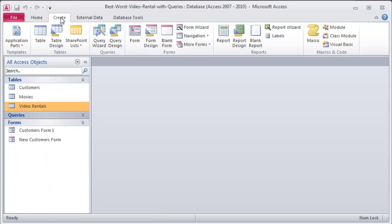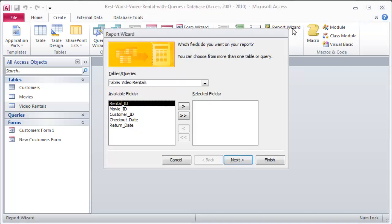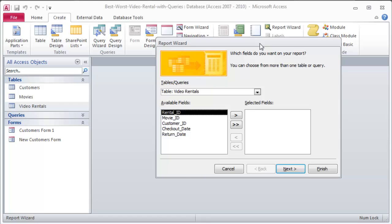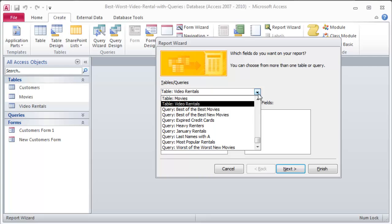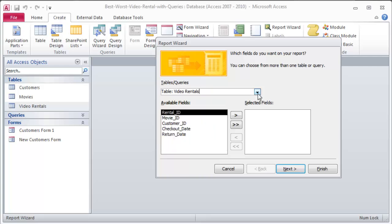So I'm going to click Create, and I'm going to go past the report button. I'm going to go to the Report Wizard. This report I'd like to keep track of video rentals again, but I'm going to get data from multiple tables, and I can do that because my tables are related to each other.